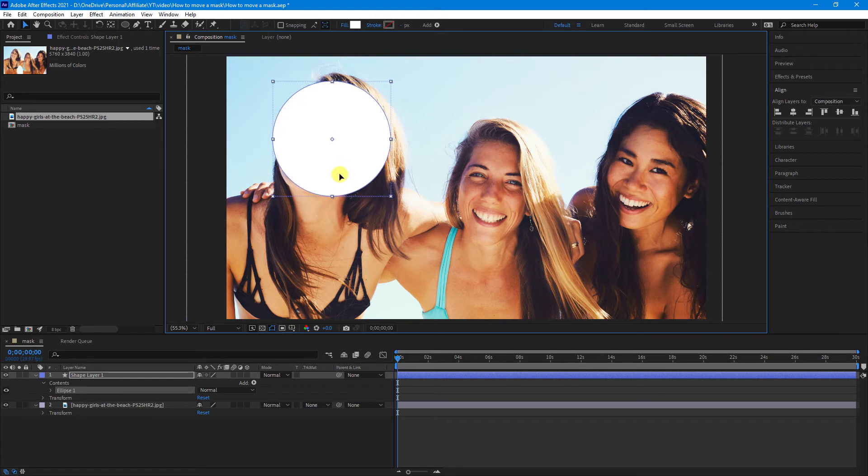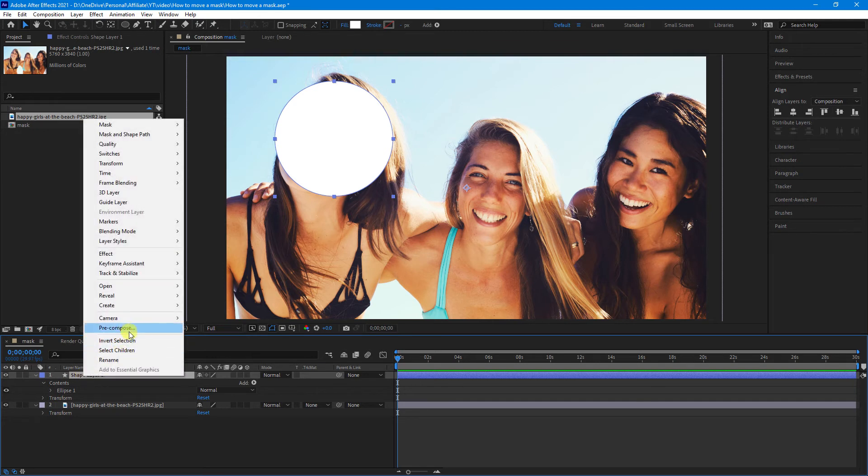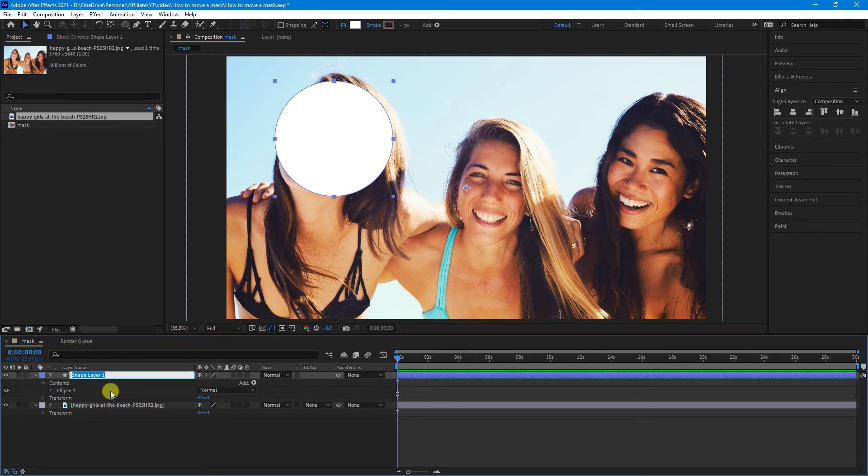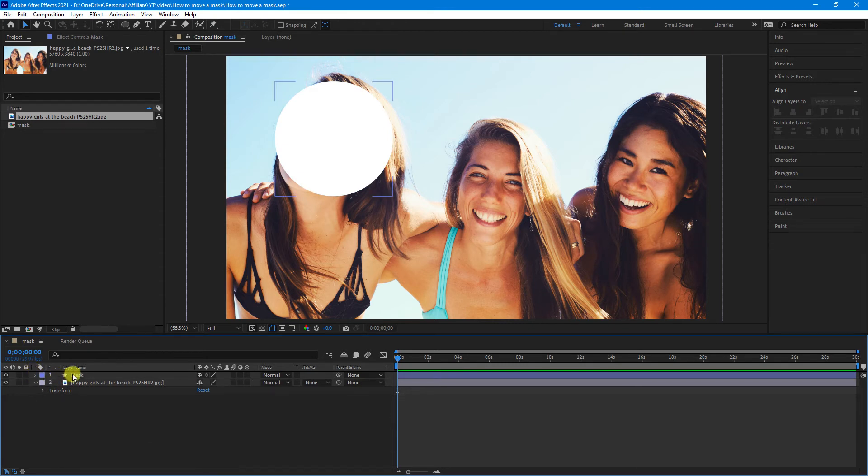Position the shape where you want the mask to be, and I might even just rename this to Mask. Now, the footage that's sitting under this shape layer, which will soon be our mask...